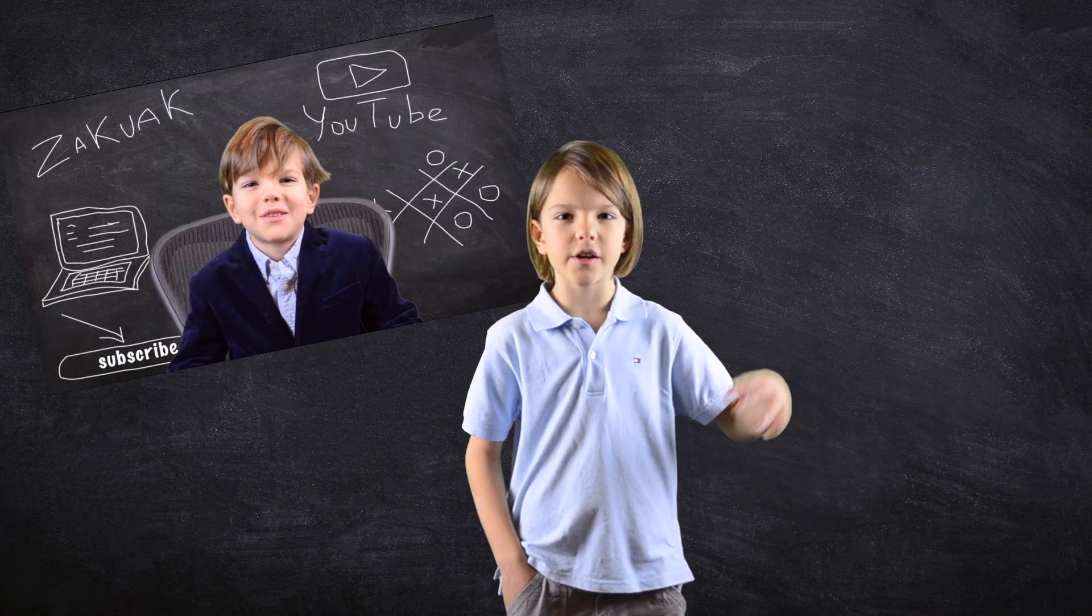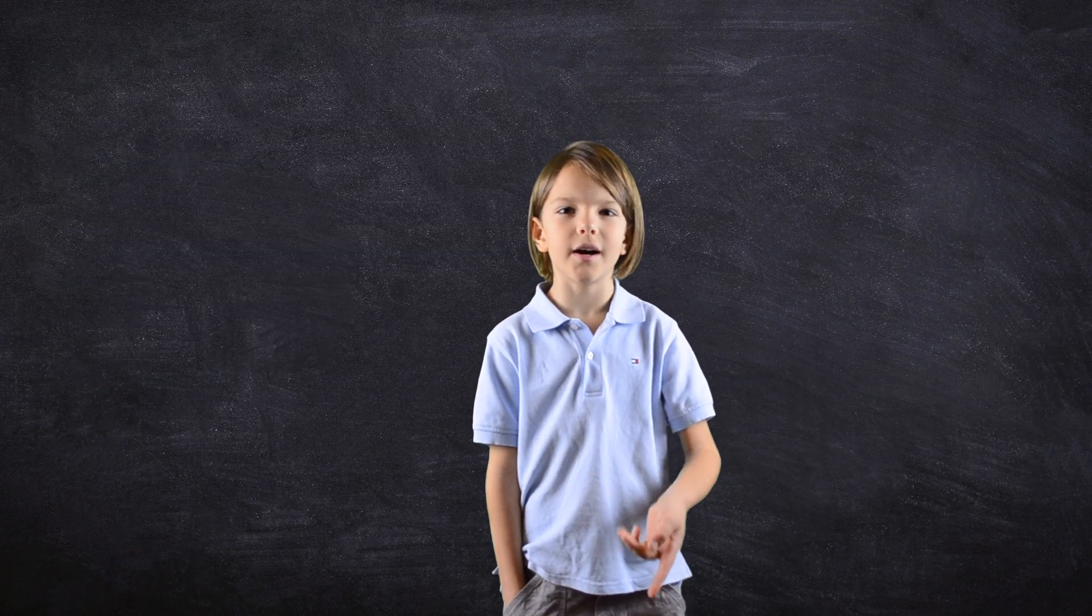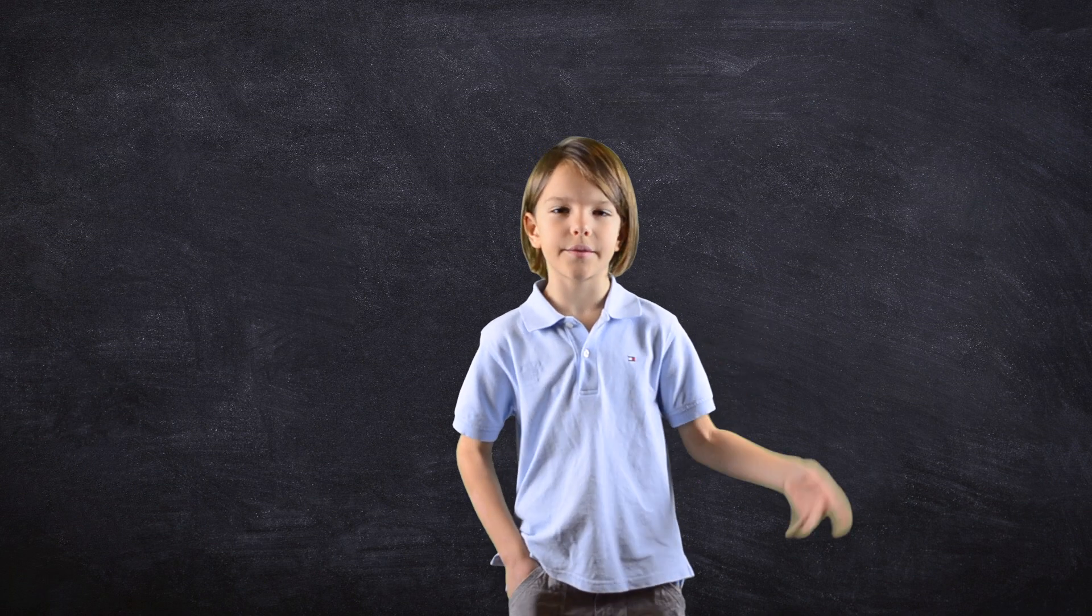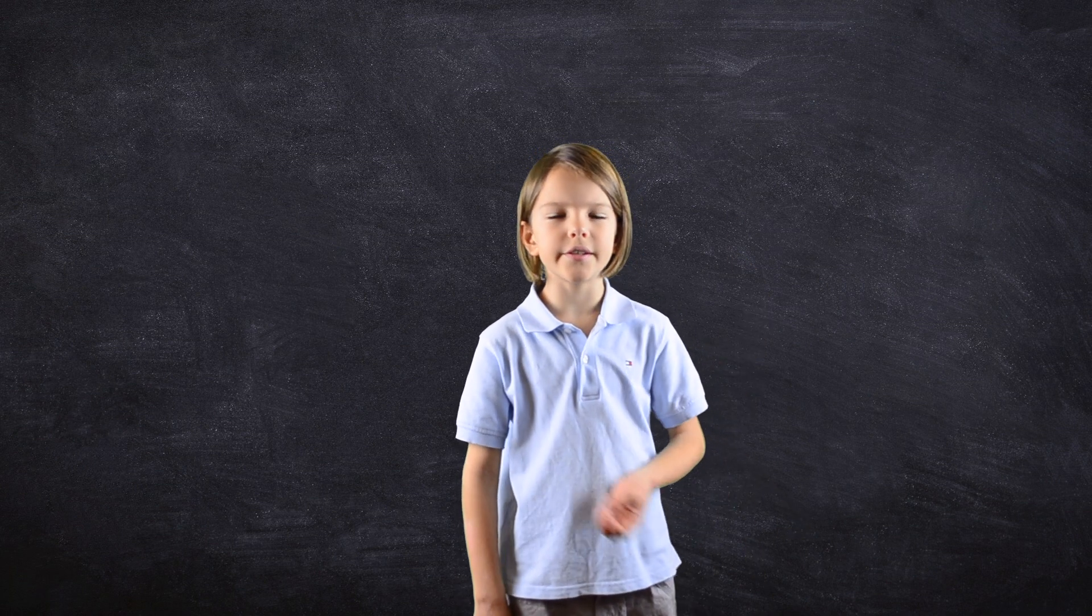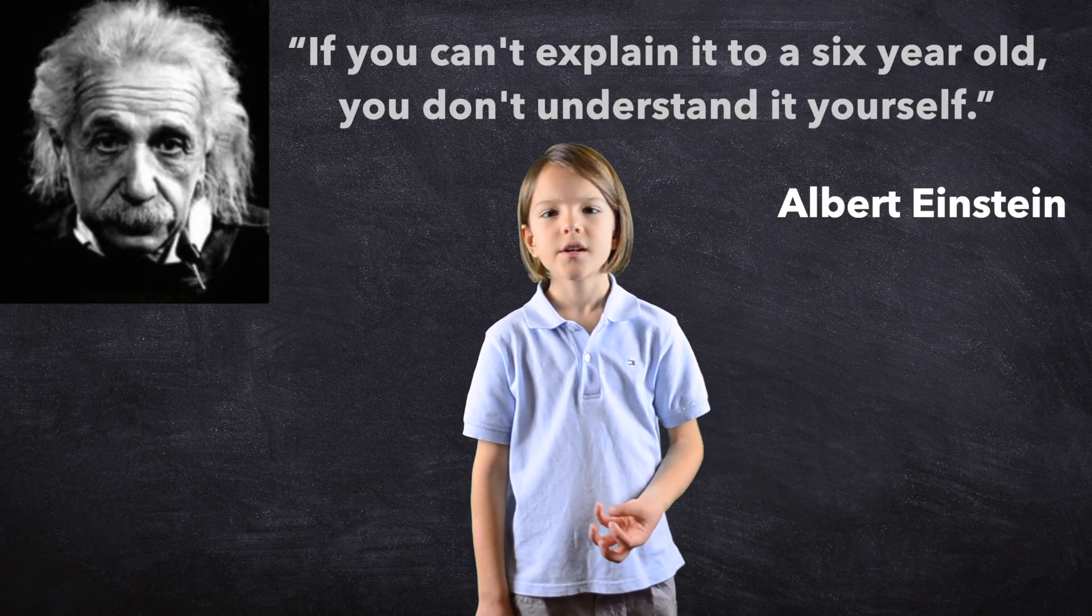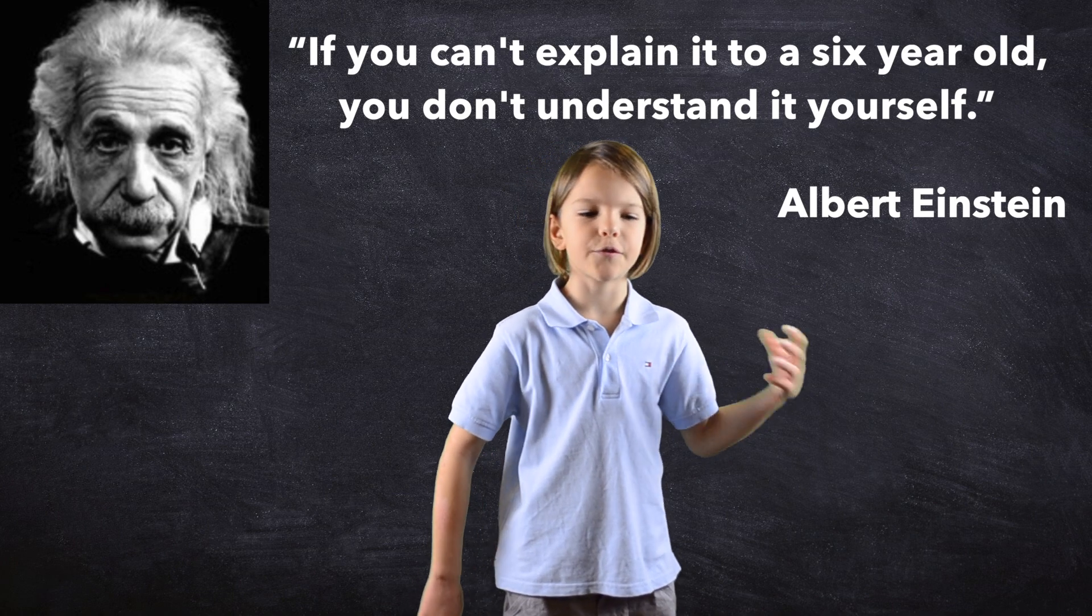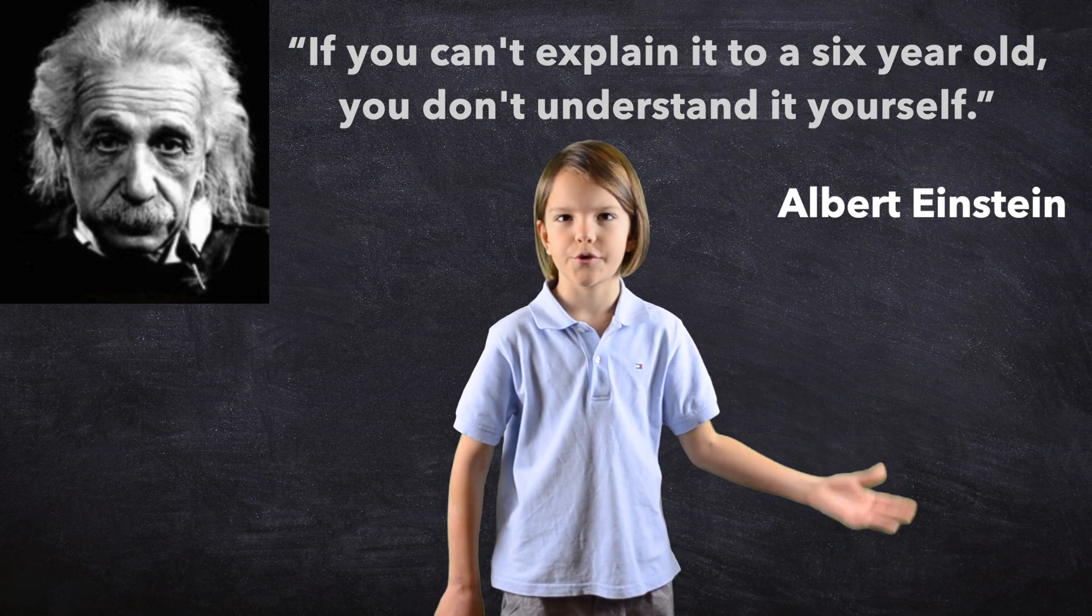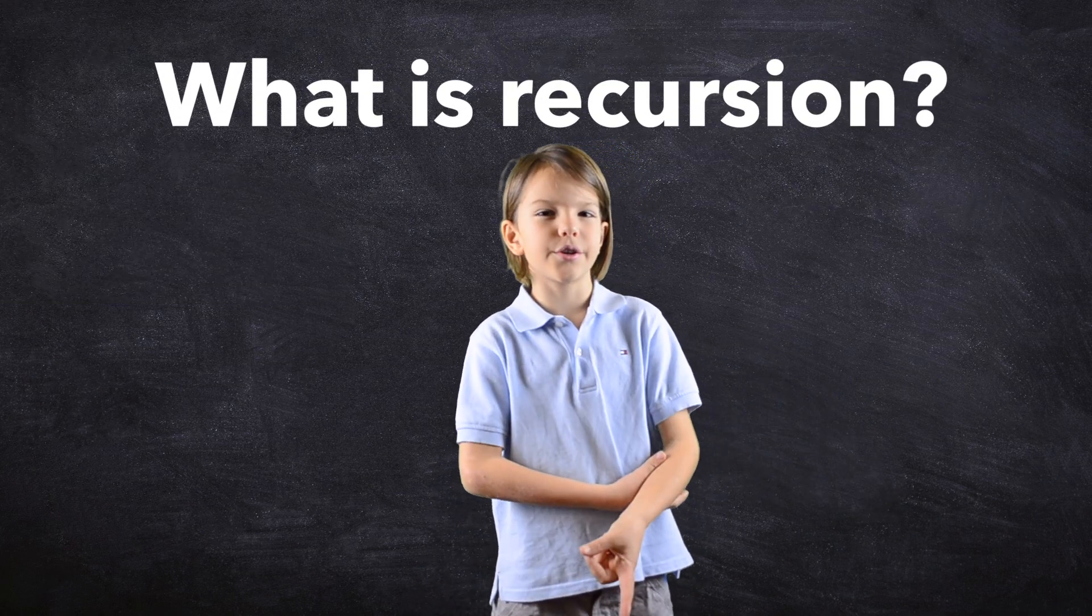When I started this channel, I promised you guys that everyone can program. So whenever I see a subject that is not explained well enough for kids, then I do this work for you. So, what is recursion?